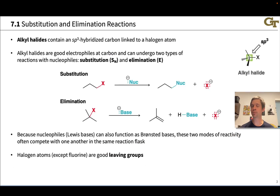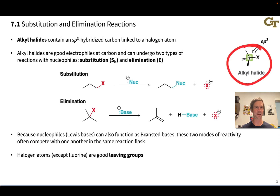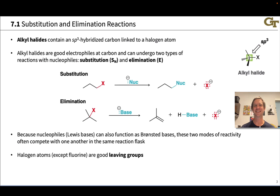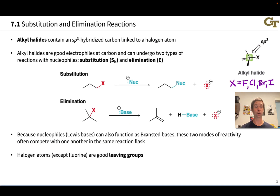Alkyl halides contain an sp3 hybridized tetrahedral carbon linked to a halogen atom. That tetrahedral carbon may have three hydrogens, in which case we're looking at a methyl halide; two hydrogens for a primary; one hydrogen for a secondary; and no hydrogens for a tertiary alkyl halide. Alkyl halides are good electrophiles at the carbon connected directly to the halogen atom. The halogen itself is a good leaving group, except for fluorine, so we generally will not look at alkyl fluorides in this unit because they tend to be unreactive in these substitution and elimination reactions.